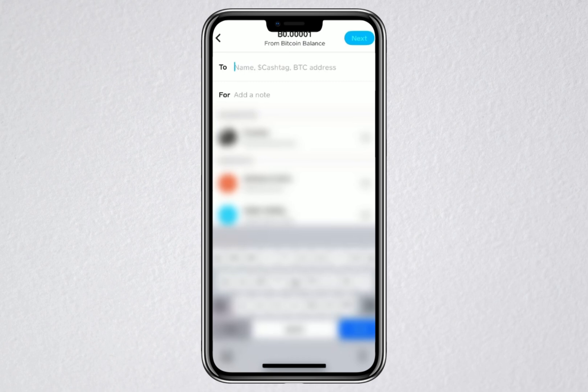You have now successfully bought Bitcoin on Cash App and sent it to another wallet. Thank you for watching this video. Take care.